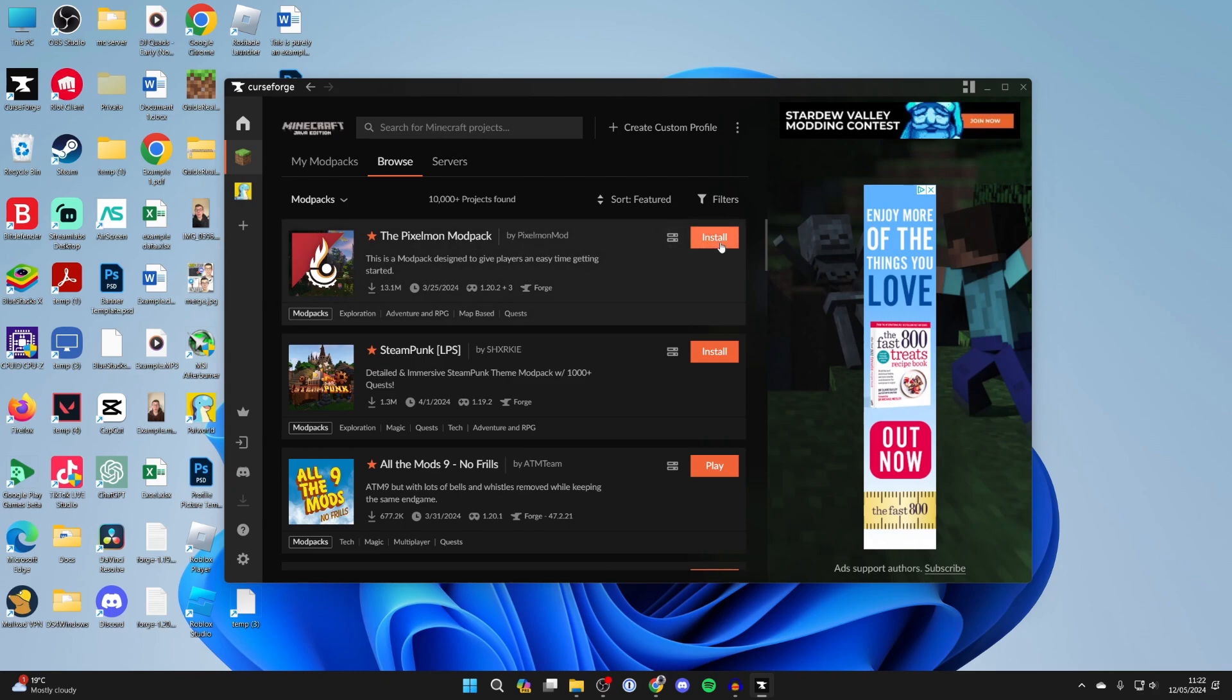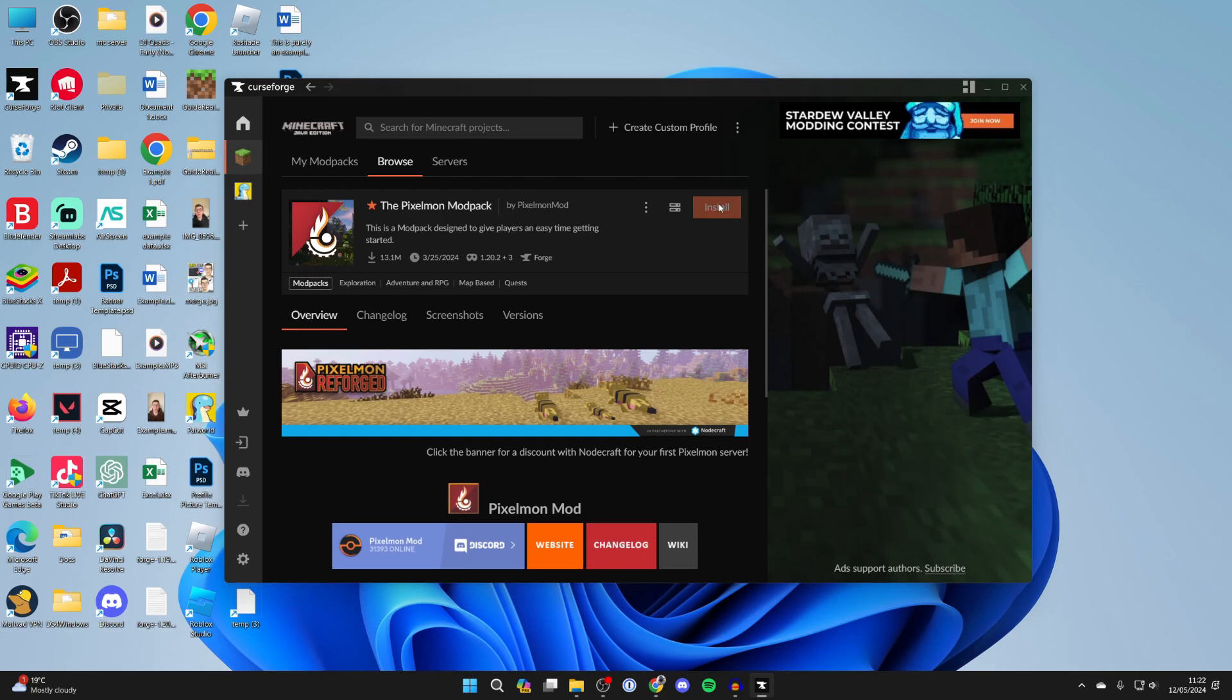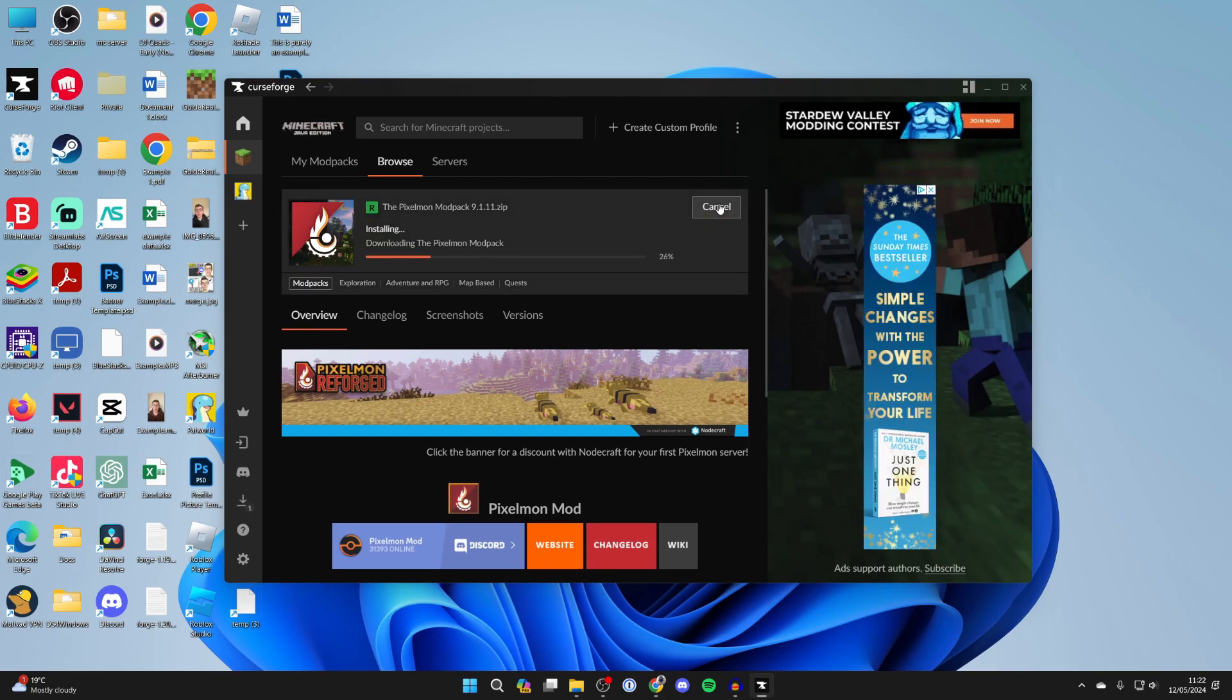You can then go over to the right and click on install or you can click on it and you can read through the overview. You can go through these different sections. What I'm going to do is click on install over to the right and now wait.